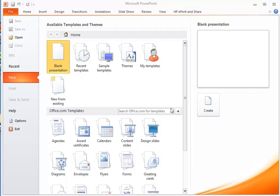Hello, in this video we're going to talk about setting up a PowerPoint file to create a poster.